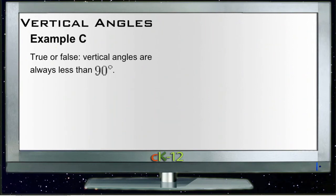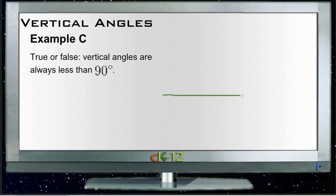Now Example C: true or false — vertical angles are always less than 90 degrees. That's a little tricky, actually, because there is a rule, but that's just not the right one. Vertical angles are not always less than 90 degrees.